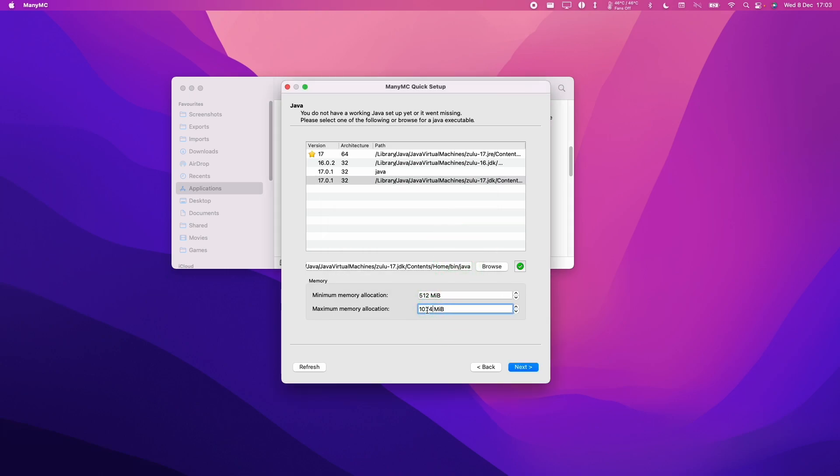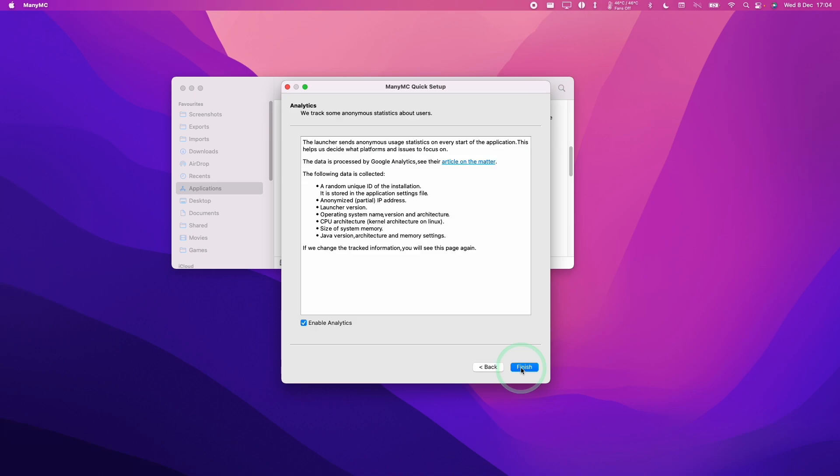Also, as a tip here, I can normally change this to 6GB. It depends on how many gigabytes of RAM you have on your system. I've got 32, so this is plenty. I'm going to press next. And then I'm going to press finish.